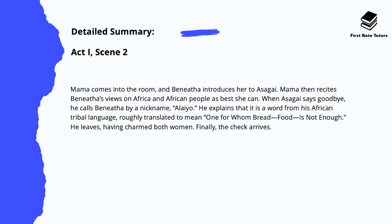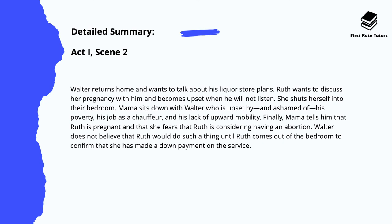Mama comes into the room and Benita introduces her to Asagai. Mama then recites Benita's views on Africa and African people as best as she can. When Asagai says goodbye, he calls Benita by the nickname 'Alaiyo.' He explains that it's a word from his African tribal language, roughly translated to mean 'one for whom bread — food — is not enough.' He leaves having charmed both women, and finally the $10,000 check arrives.